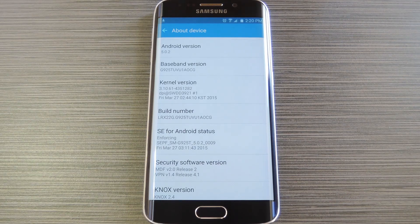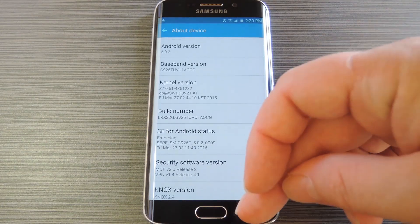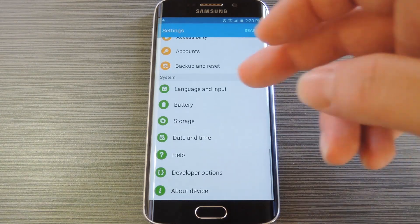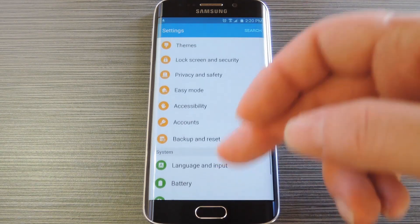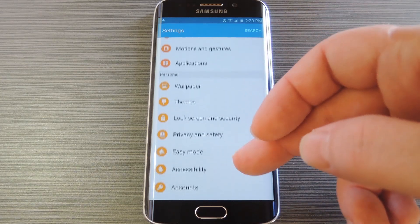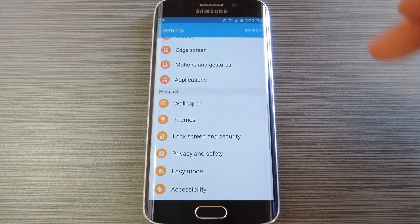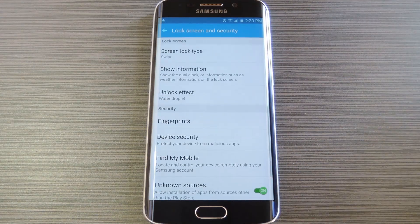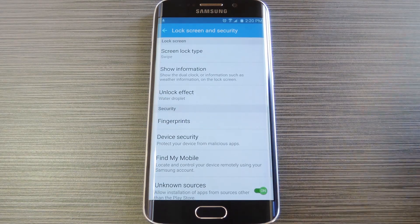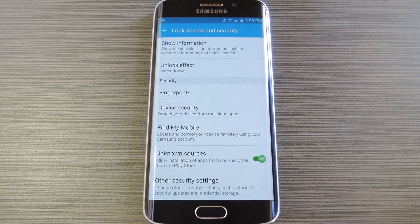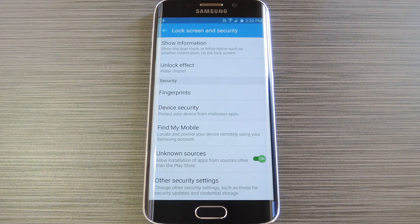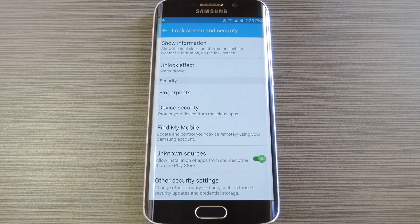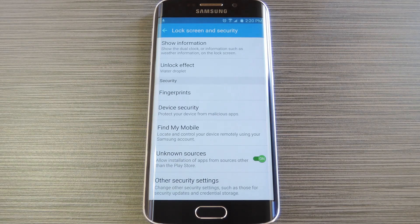The next thing you'll need to do is enable unknown sources. So head back to your phone's main settings menu, but this time go to lock screen and security. From here, make sure that the unknown sources option is enabled, then you're ready to move on.